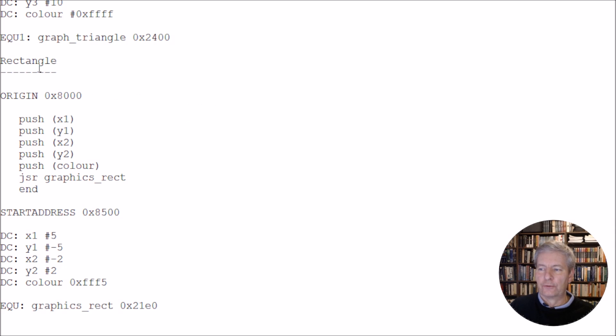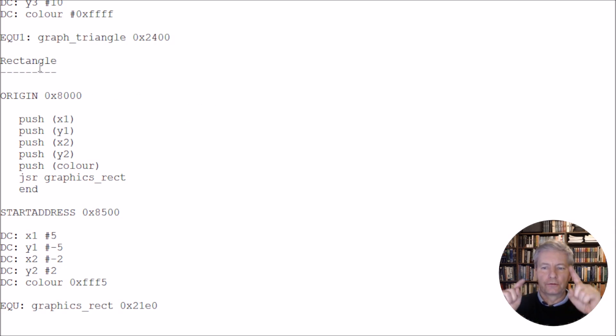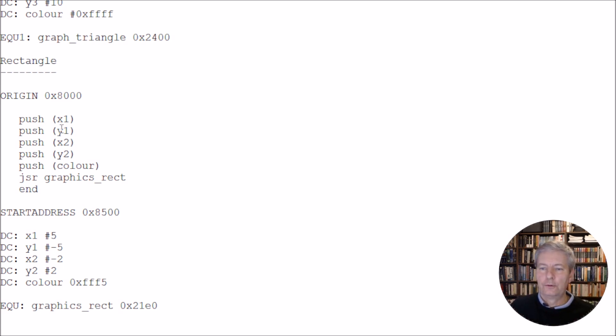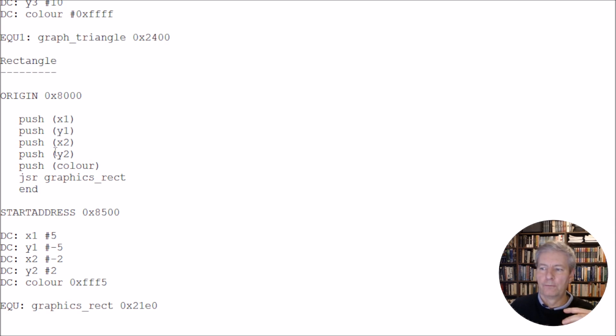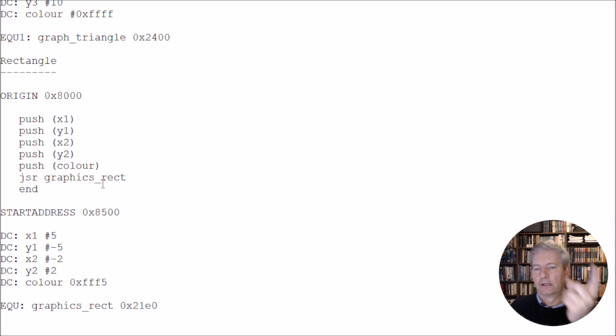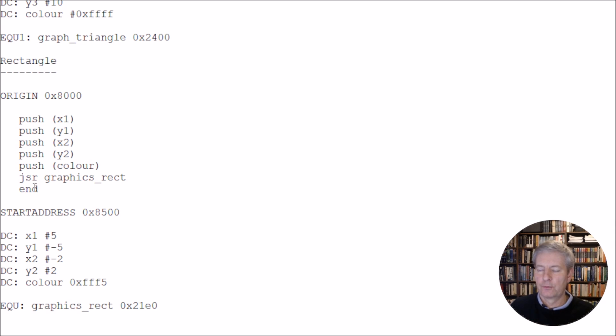Now, the final one is the rectangle. In order to draw a rectangle, we just need two corner points. And then we can draw it out. So we're going to push a value x1, y1, and then the other point is going to be x2, y2, and also the colour. And we jump to the subroutine graphics_rectangle. And then it draws a rectangle, and then it comes back, and that's the end of the programme.